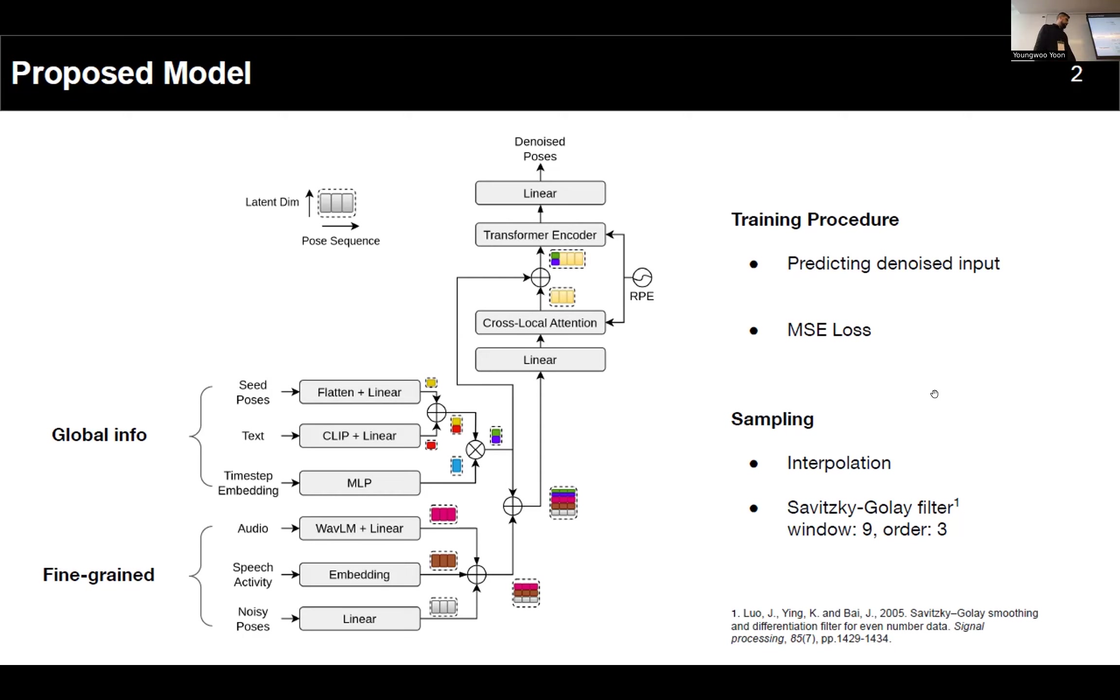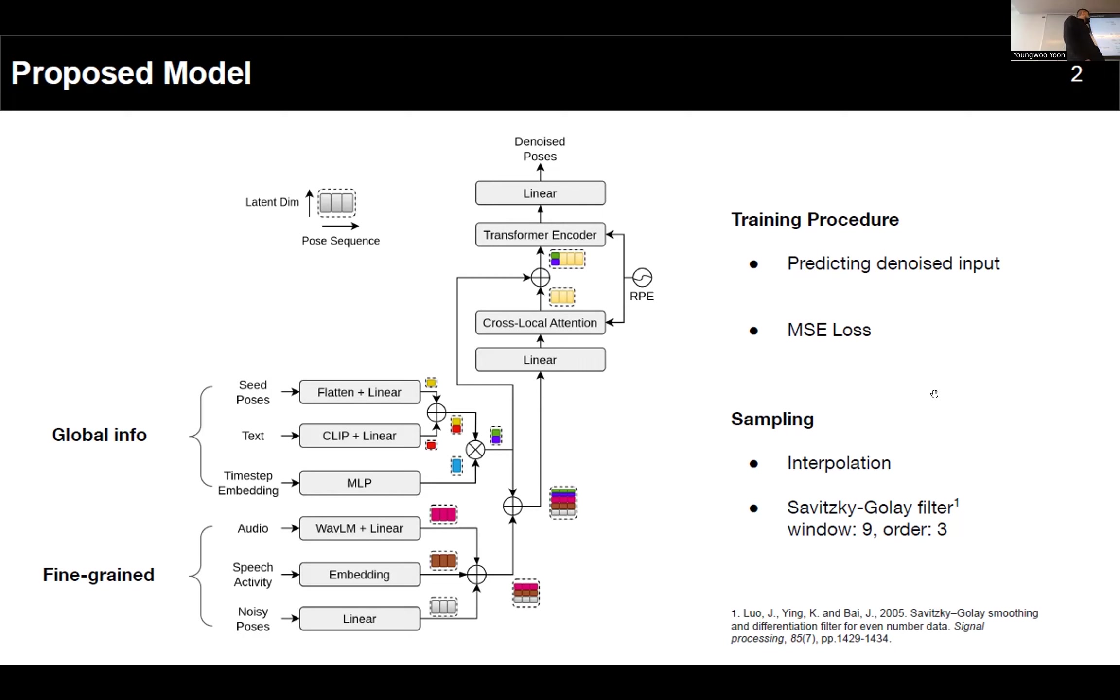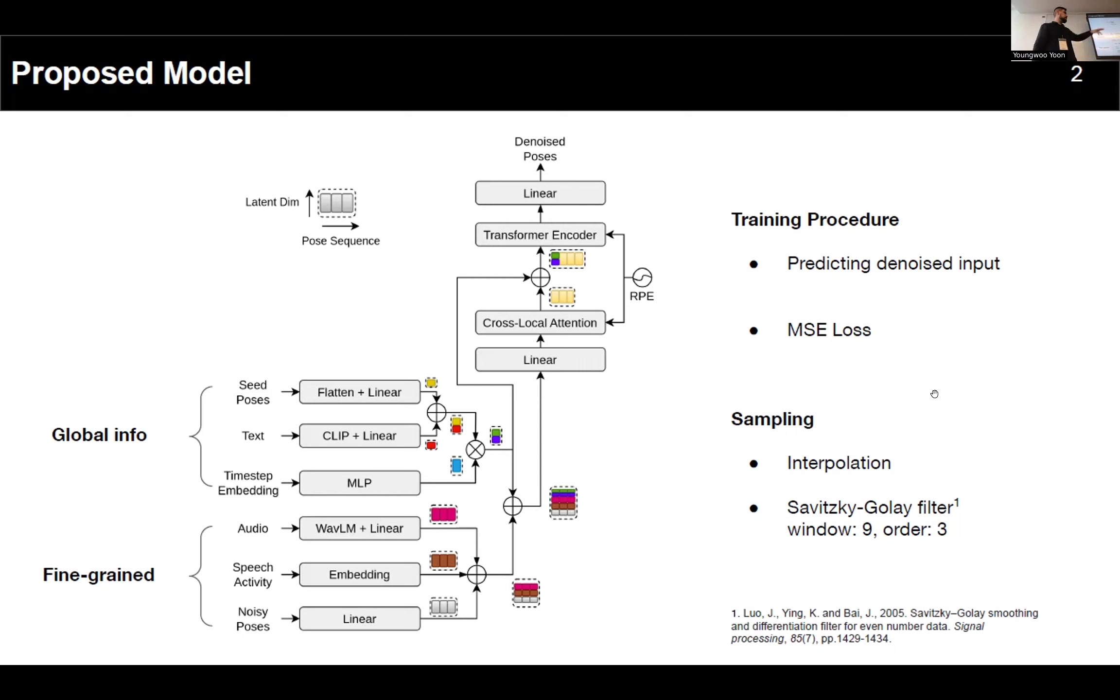We have the speech activity information and the motion sequence to be denoised. We concatenated this fine-grained information and we stacked the global information to match the dimensions at the frame level. As with MDM, we are actually predicting the noise input from our poses and we're using MSE loss. For the inference, we noticed that some interpolation is necessary to ensure motion continuity, so we interpolated the 10 frames at the edges of the motion chunk and we applied a Savitzky-Golay filter to get rid of the jittering.